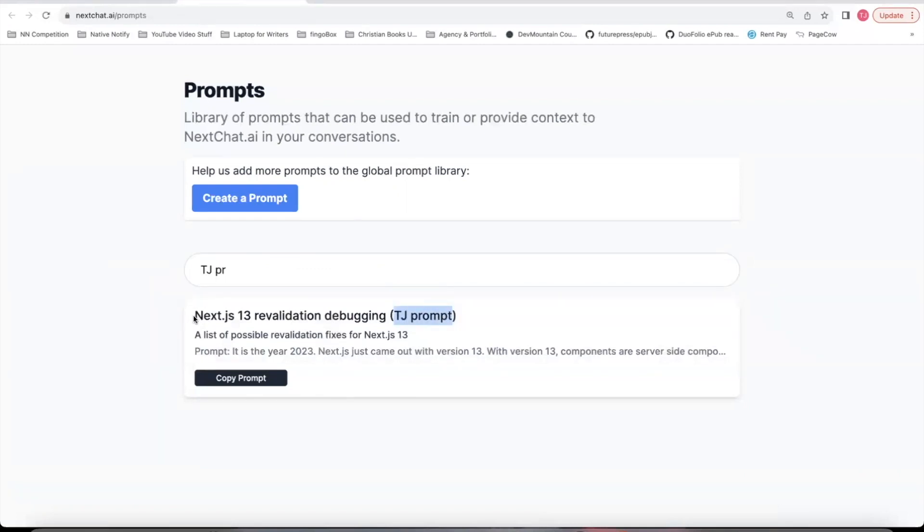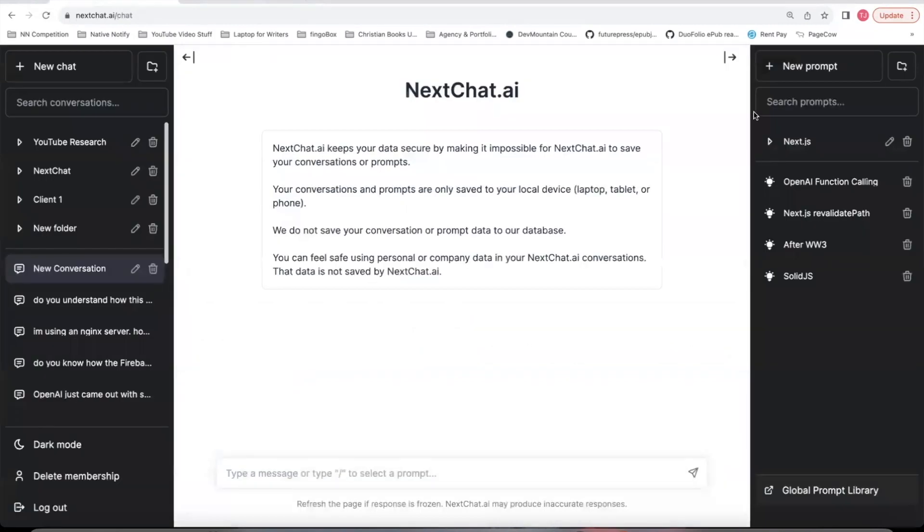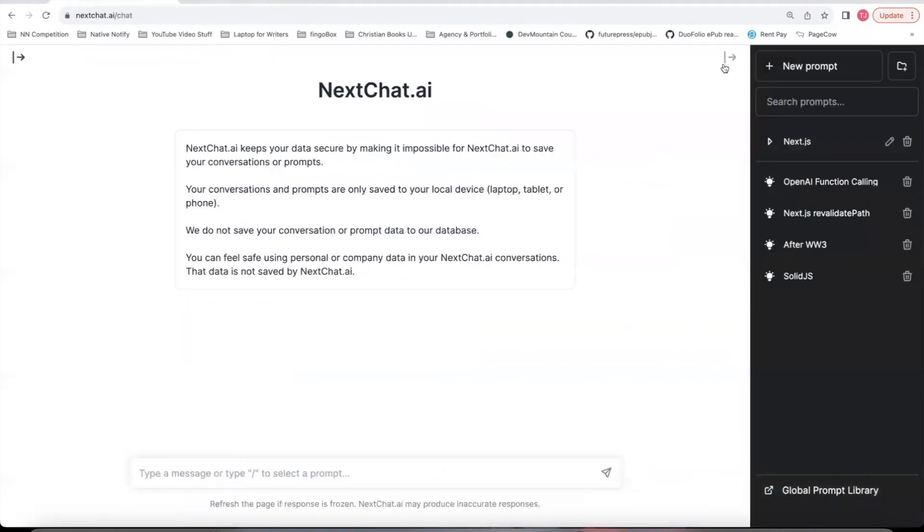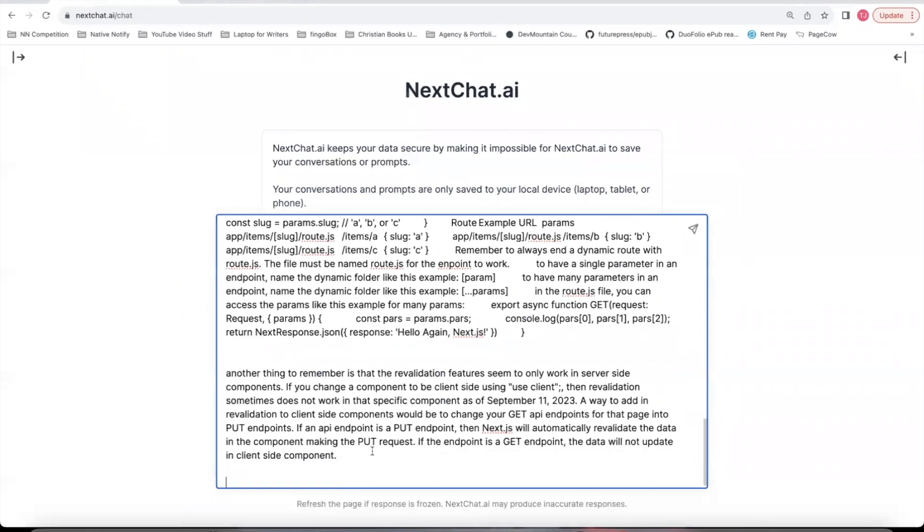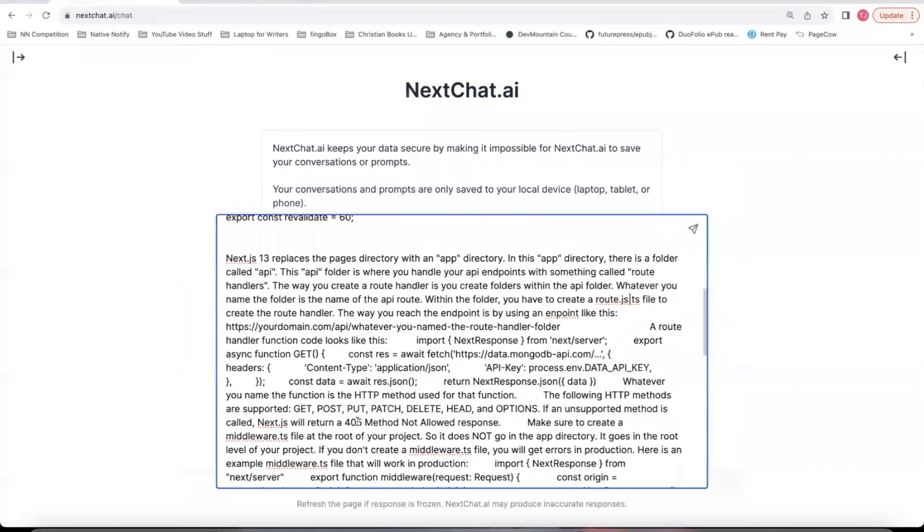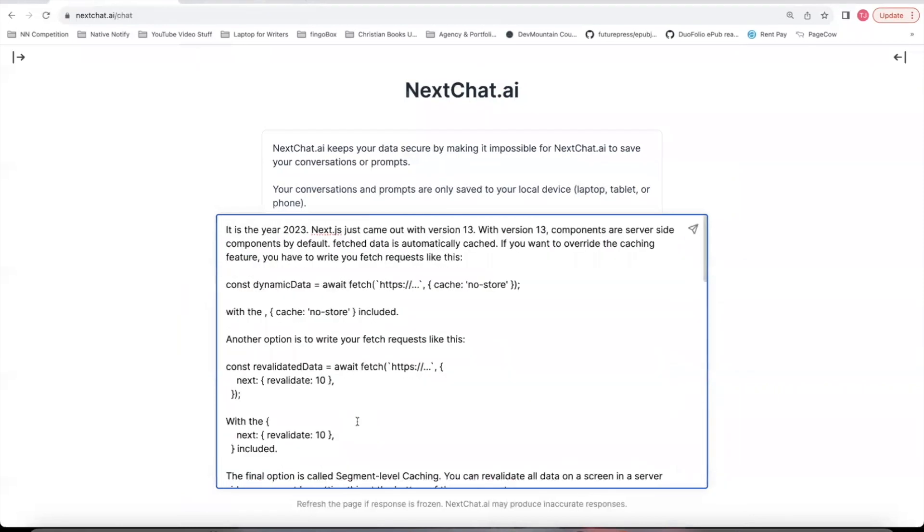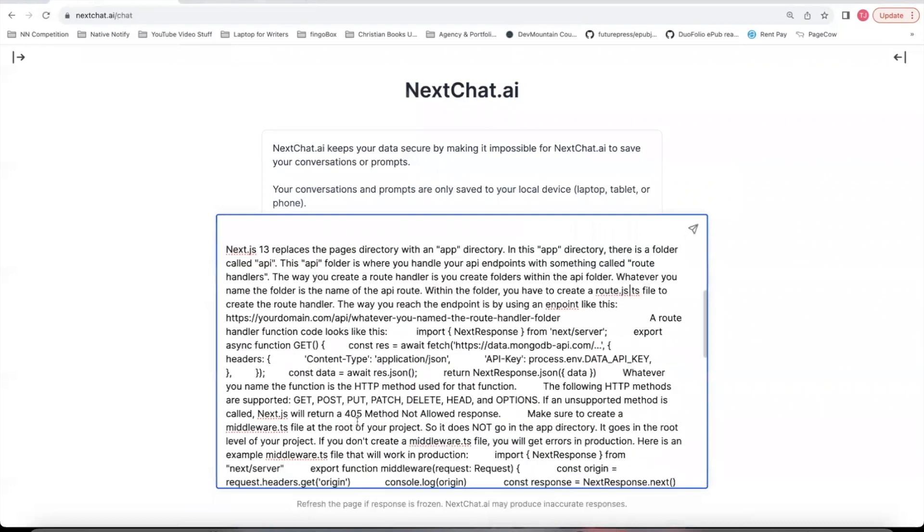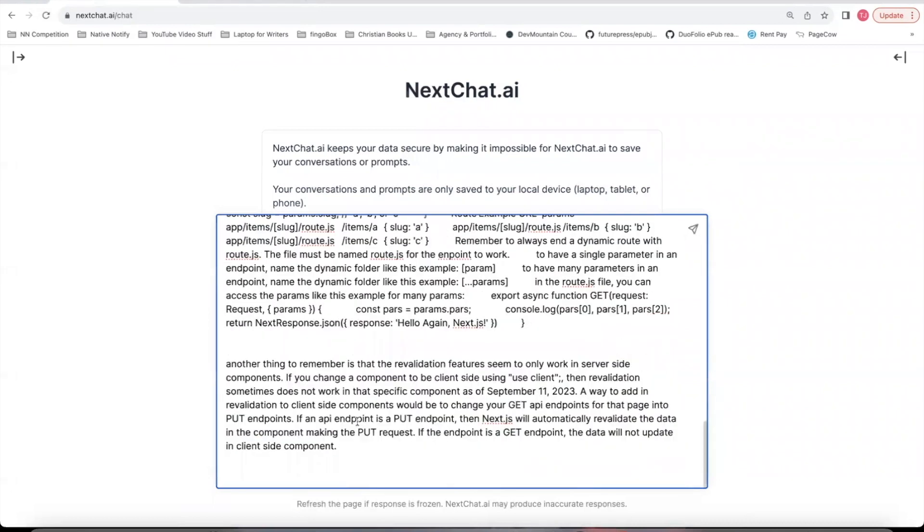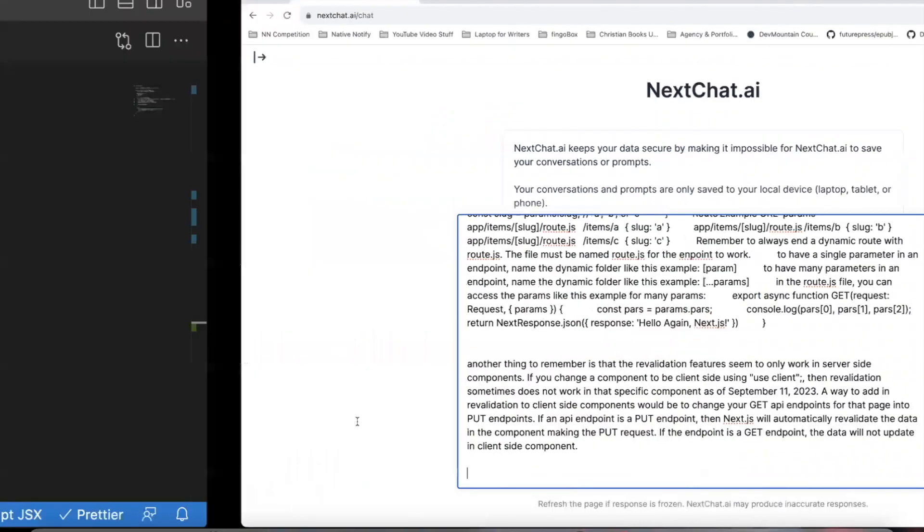This one, next.js 13 revalidation debugging. You can copy this prompt. Come back to a nextchat conversation. Just paste that into that conversation. And now this teaches nextchat everything about revalidation with the new API route handlers.